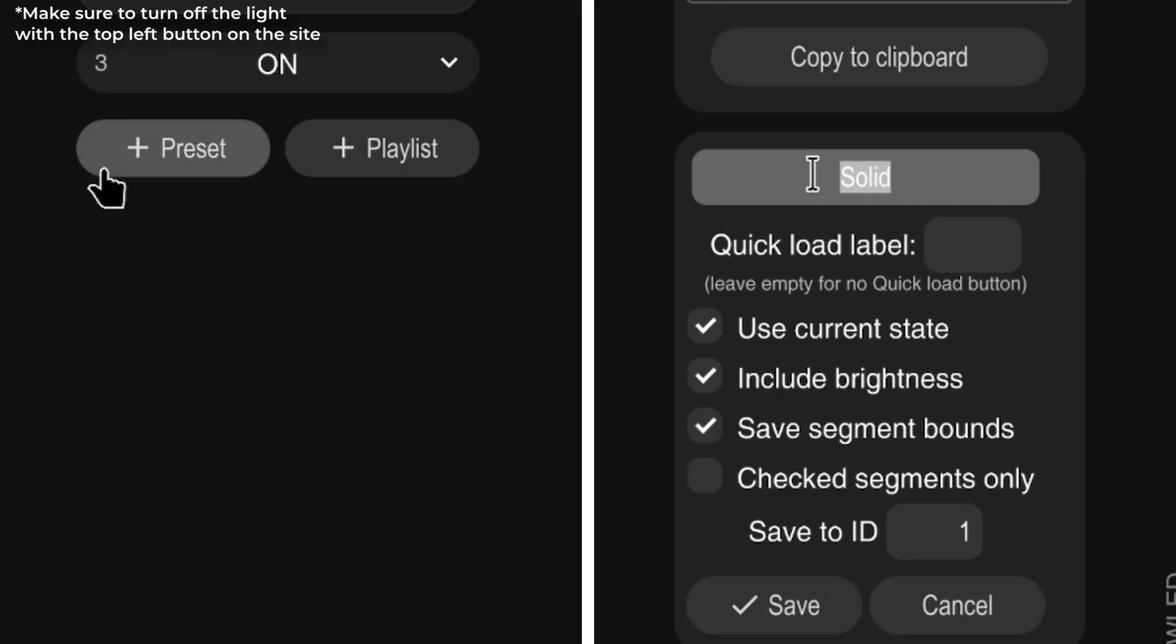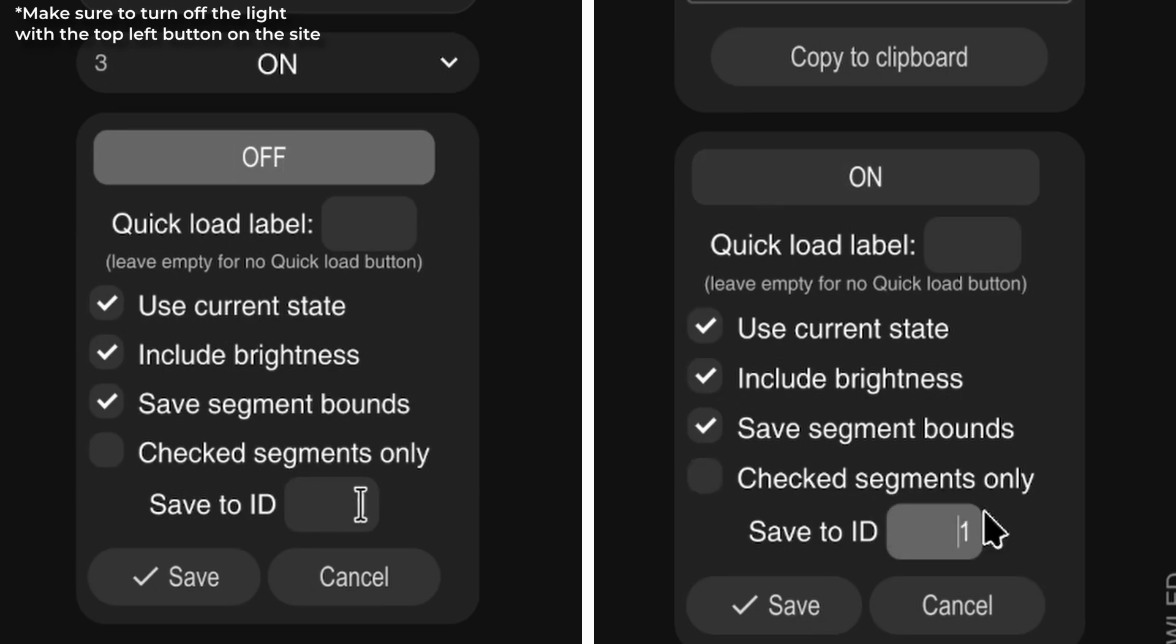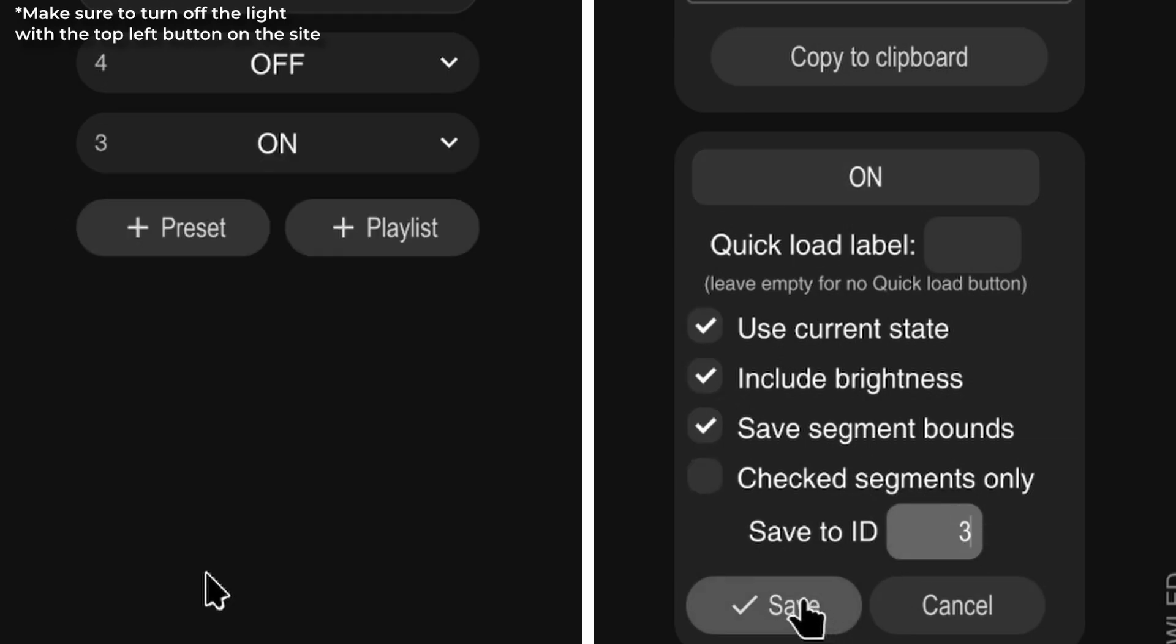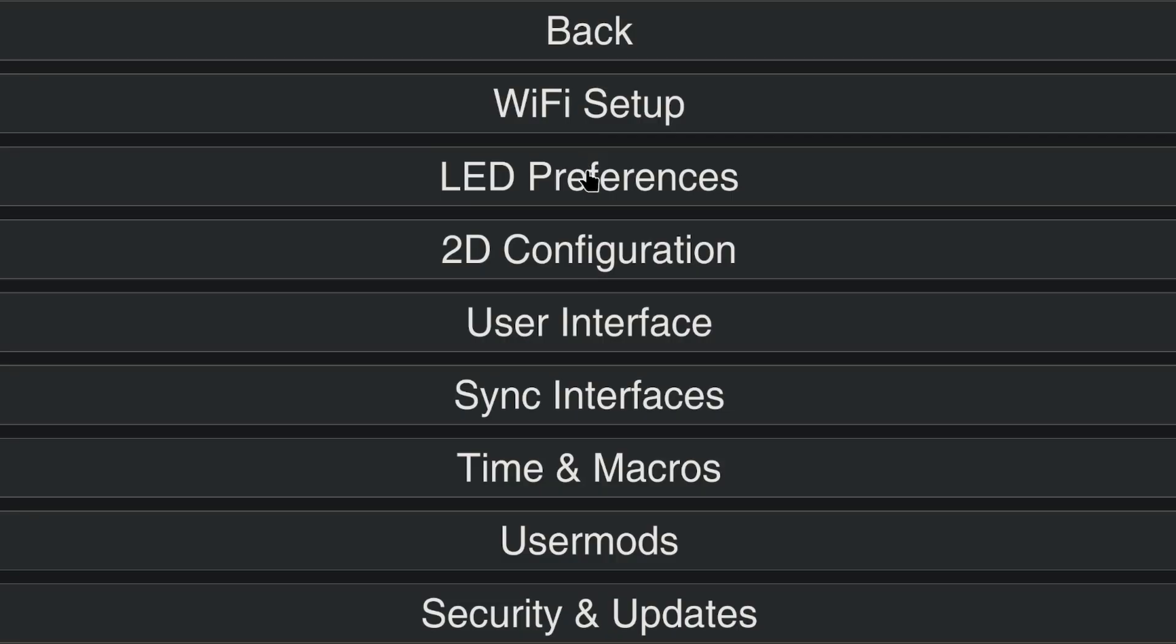We need to set up two different presets. One for the color you want the light to use, and the other for when the light is off. Each preset needs a unique ID greater than 1.